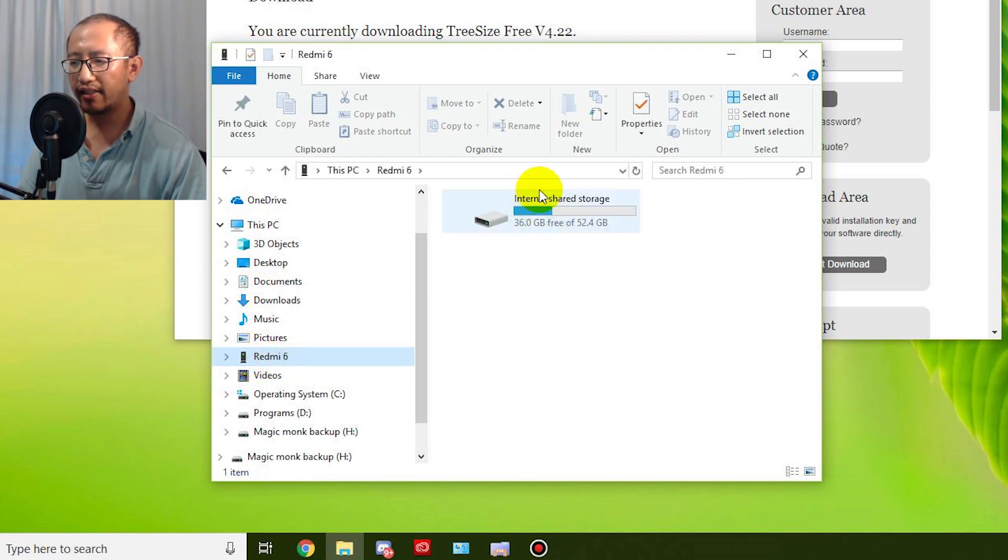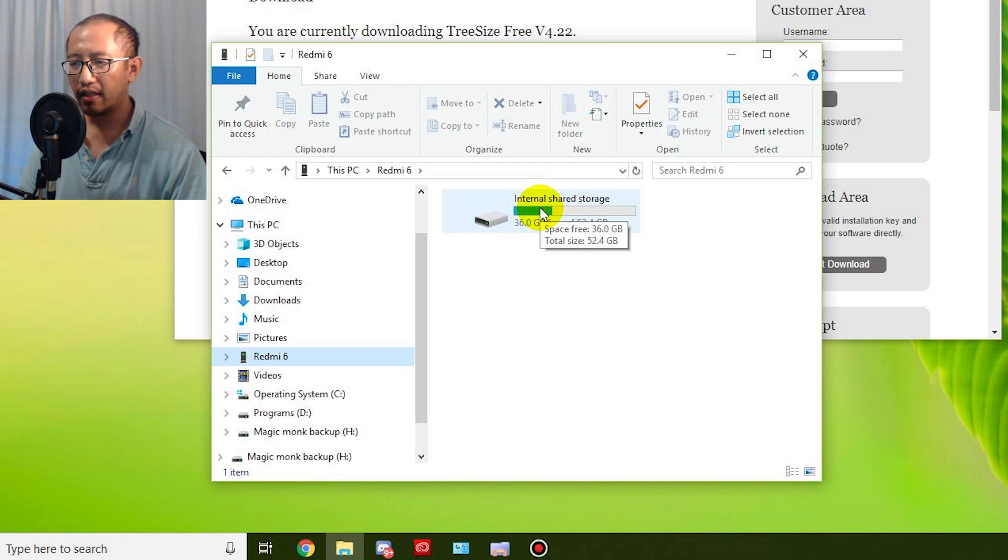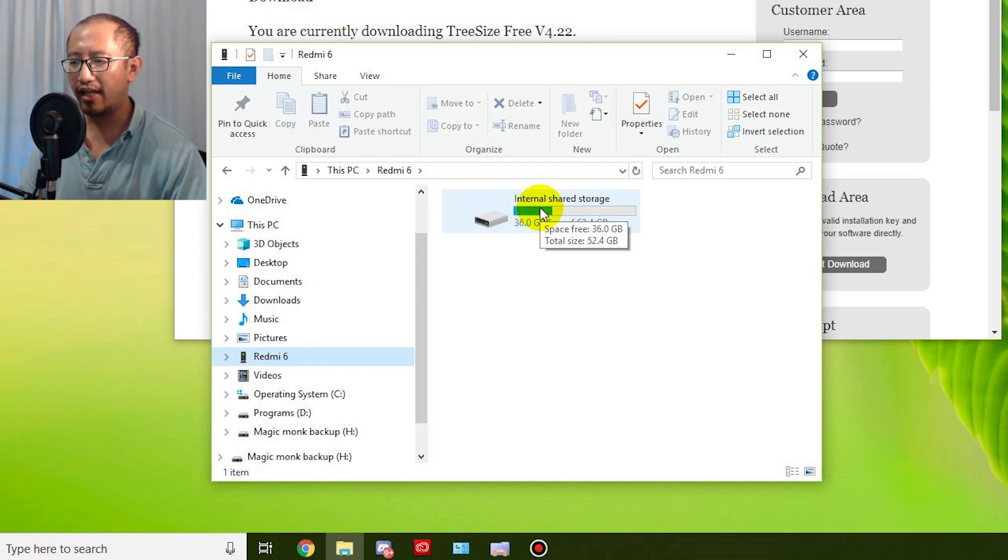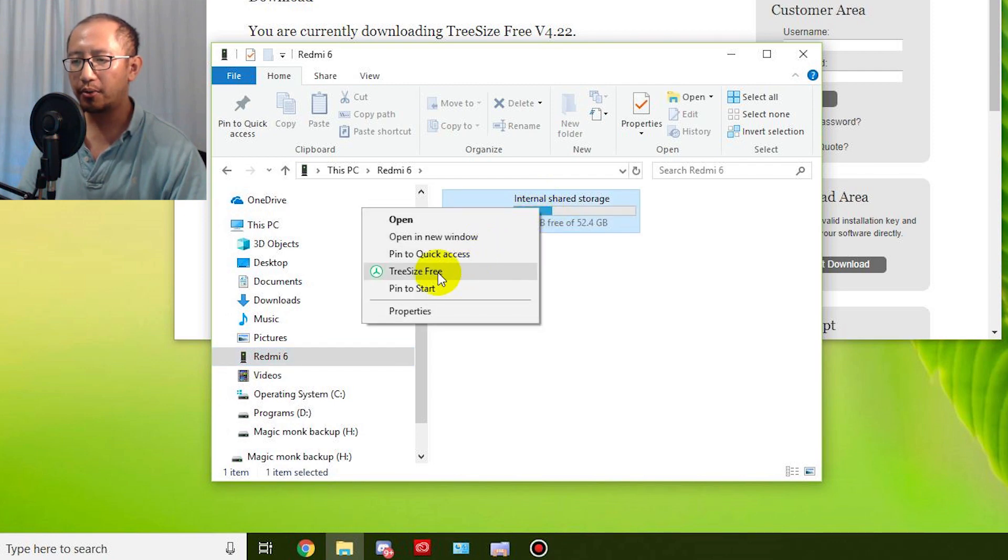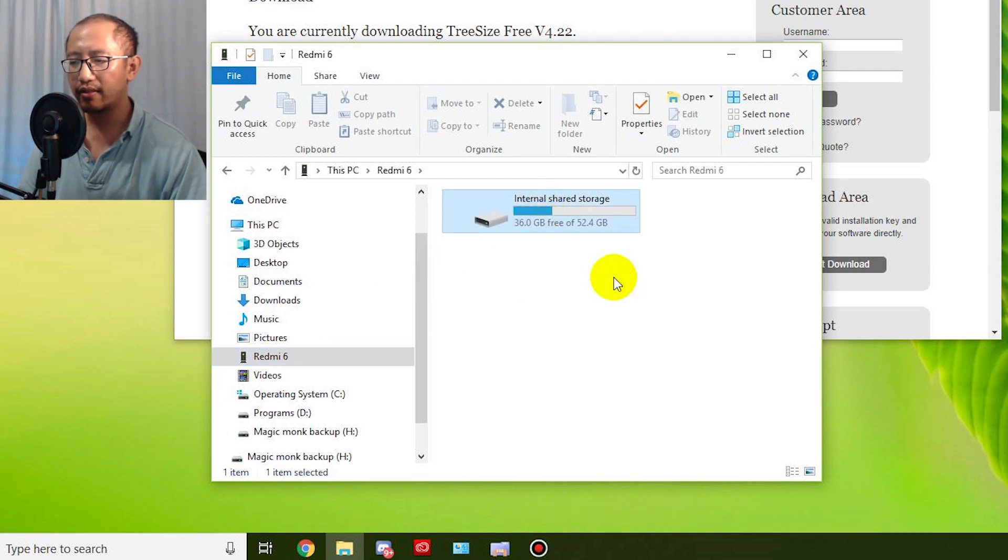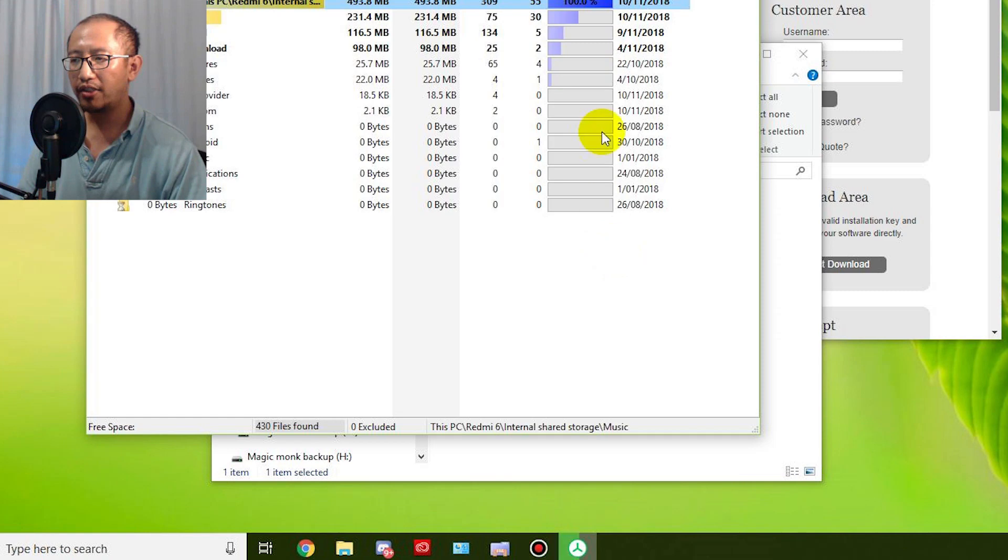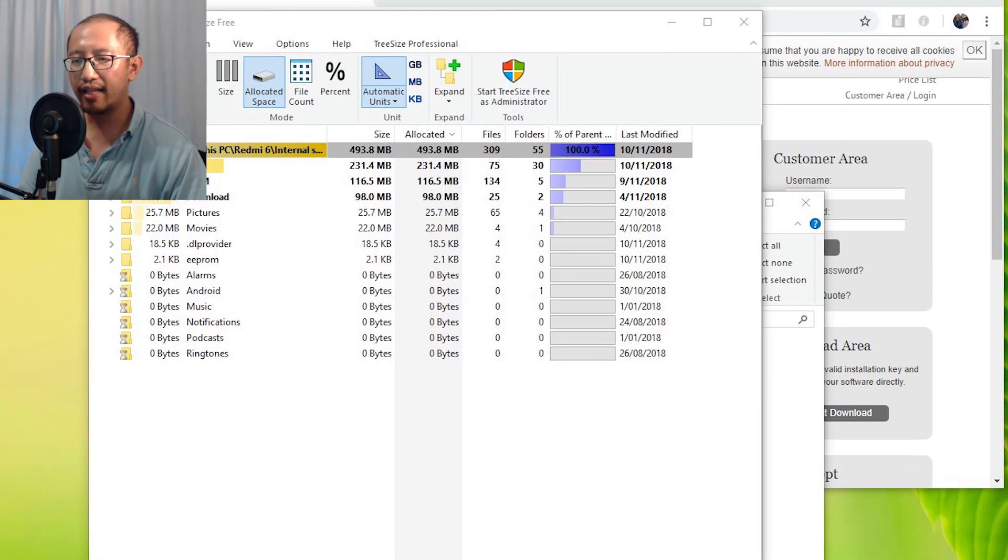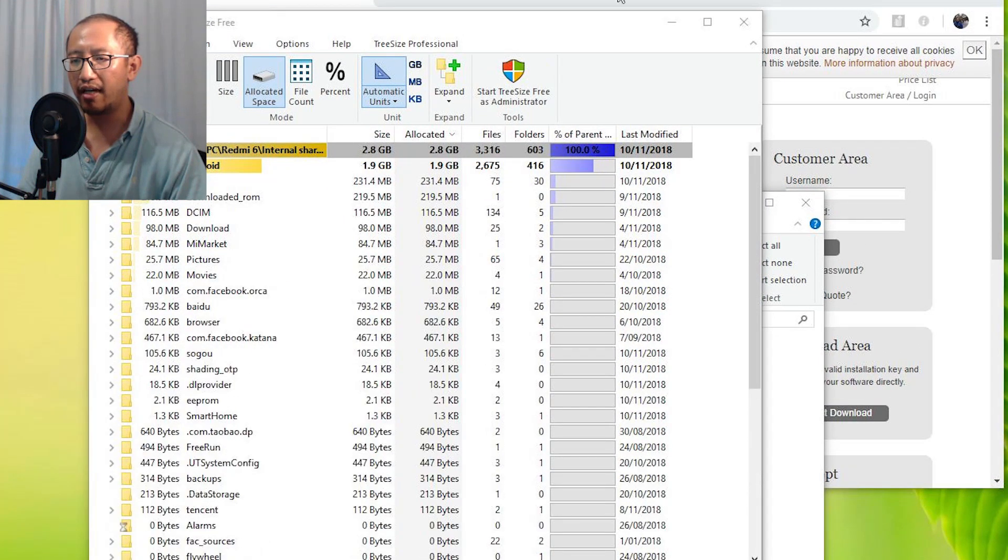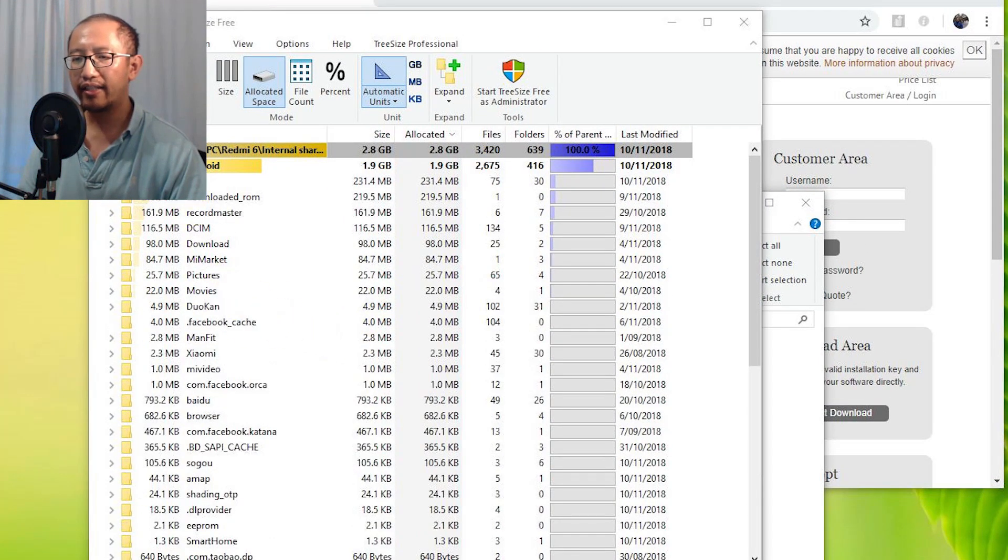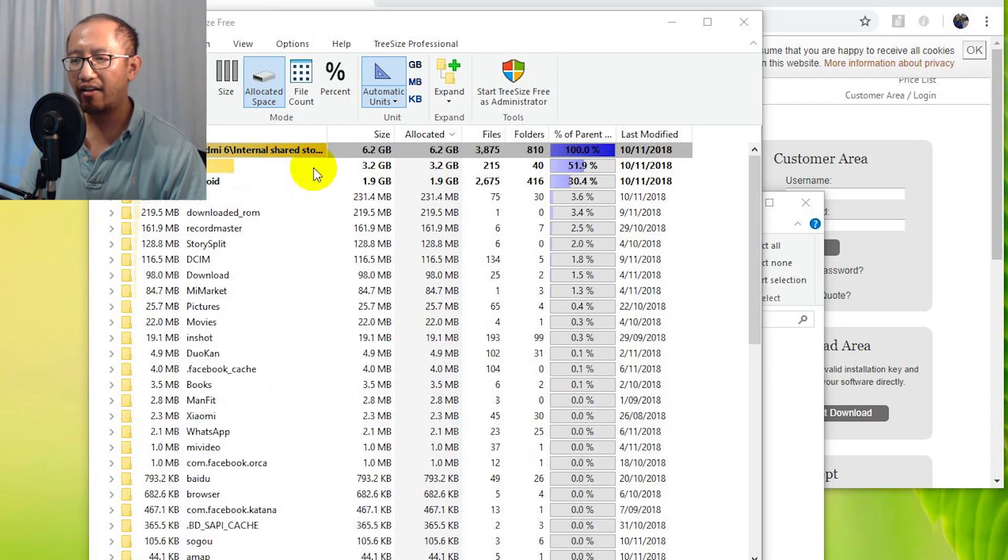You can see here this is my internal storage on my phone. To open this up to be analyzed by TreeSize, all you got to do is right-click on that and choose TreeSize Free. Once you click that, you can see that TreeSize Free opens up and it's going to analyze your folder structure and show you how many gigabytes each folder takes up.